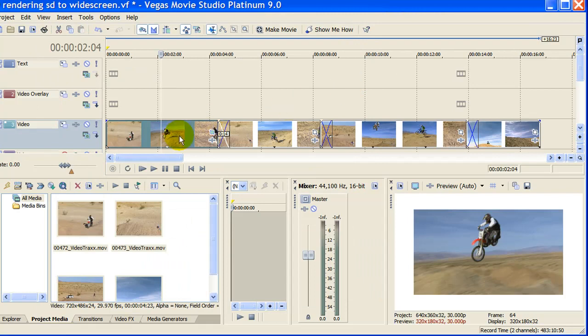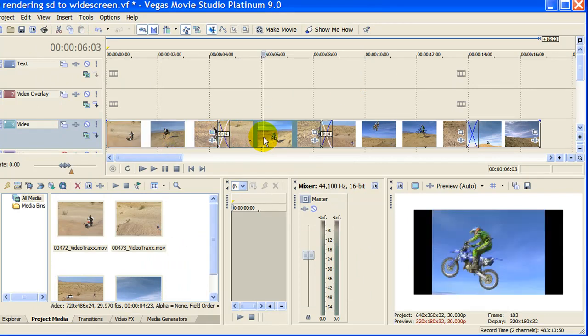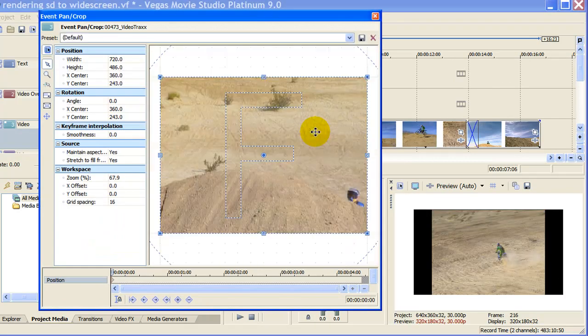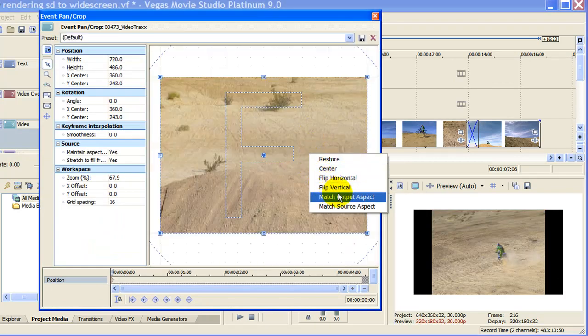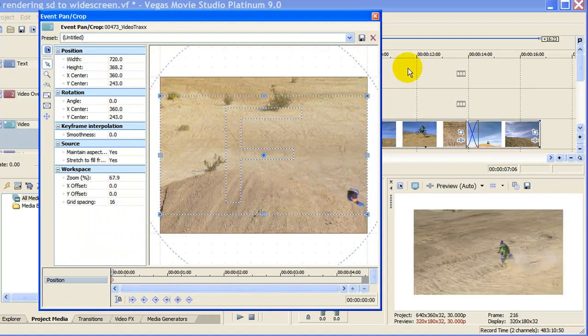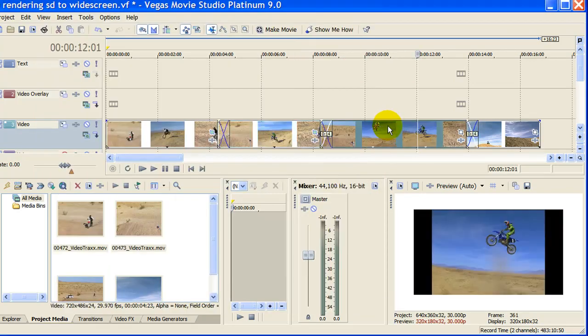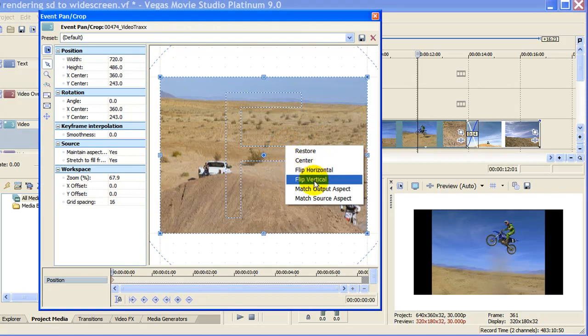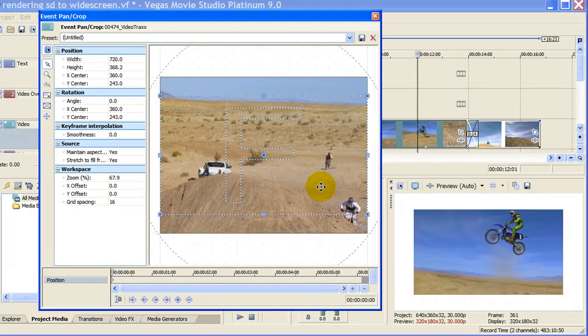Now you notice we're widescreen here but if we go over to our next clip it's not widescreen. That's because on each of our video clips we do have to select Event Pan and Crop, right click in the middle and select Match Output Aspect. Again we have to do that for each of our clips, right click in the middle, select Match Output Aspect.